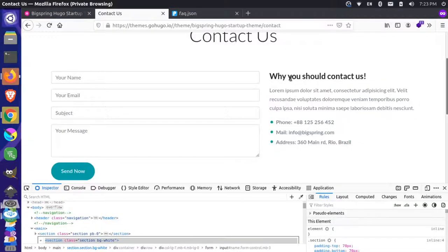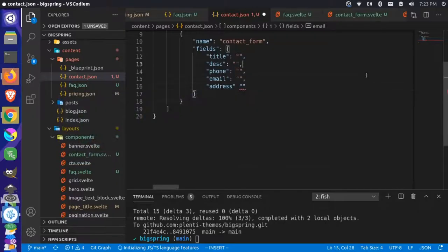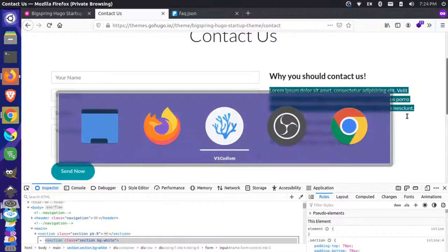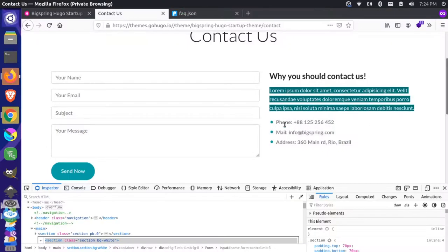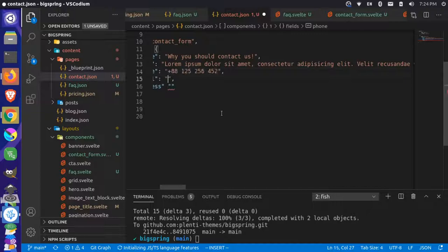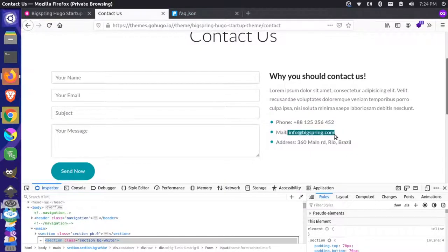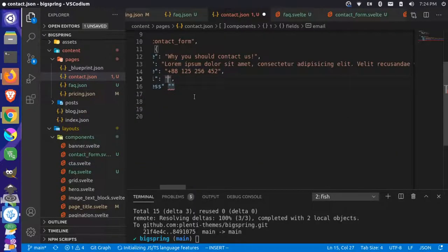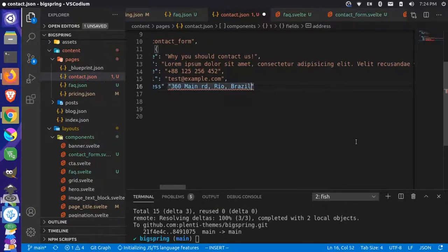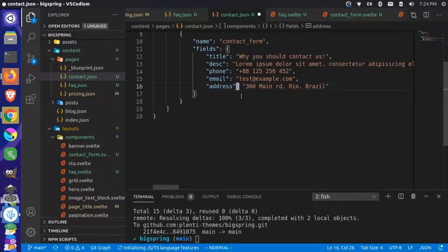Once we have that information, we can come and copy and paste it in there. So this is the title, this is the description. In the phone field, we can put the phone number — we'll hard code the phone value. We'll put our email, something like test@example.com — obviously you'll need to change this. And we'll put the address in there. We need a colon here — that's why we were getting that error. And now this should be okay, so we can save this.